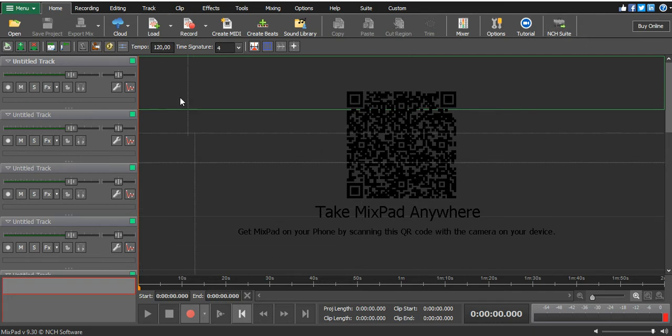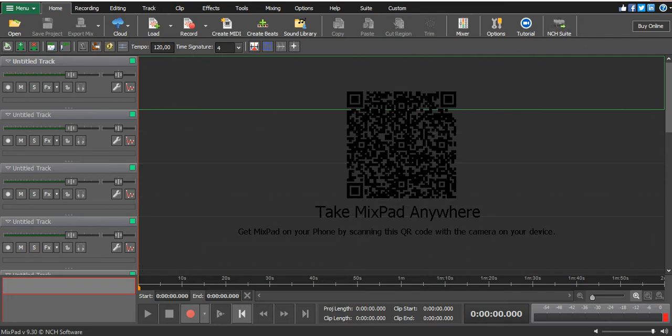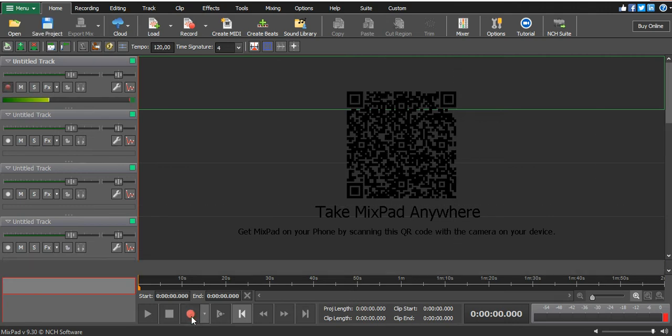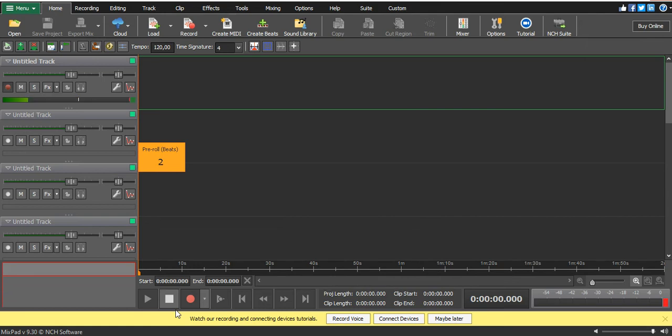That is how you open your new project. Then you can start recording here.